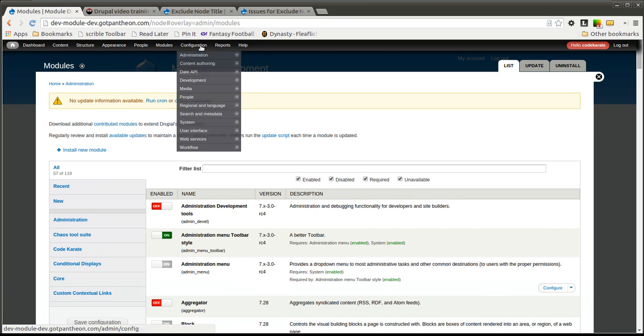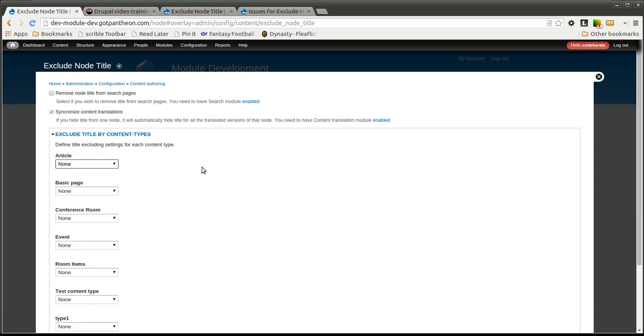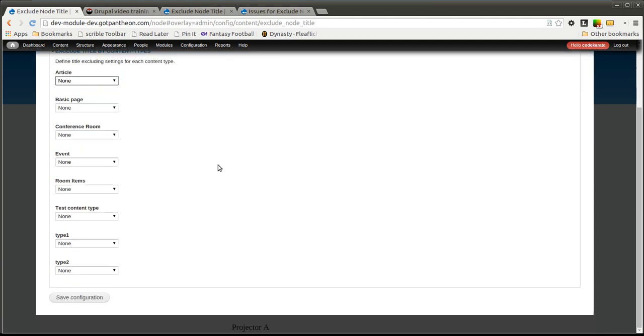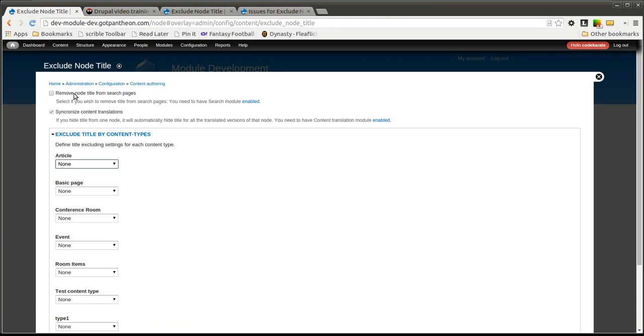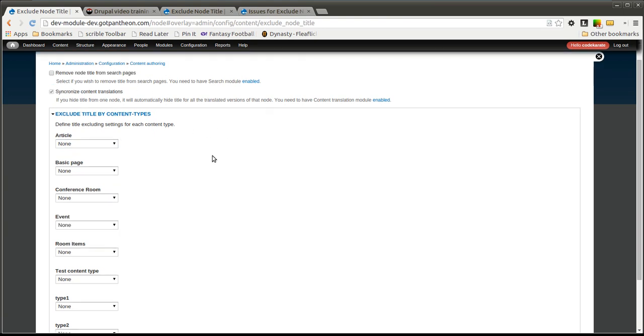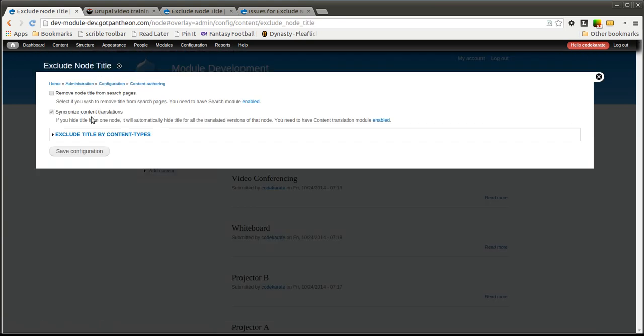The configuration page for the Exclude Node Title module is under Configuration, Content, Authoring, and Exclude Node Title, and it allows you to do a number of things. It's all based on content types. The first option, you can remove the node title from search pages if you would like. I'm going to leave that unchecked. Here's some information about translations if you want those to be synchronized.